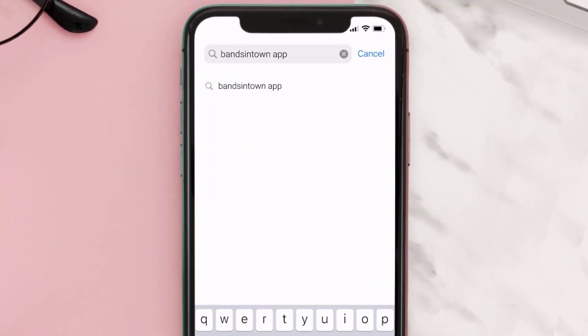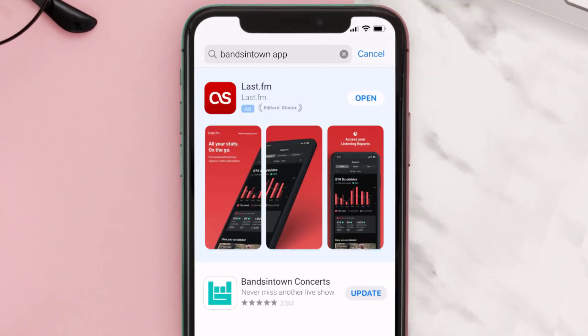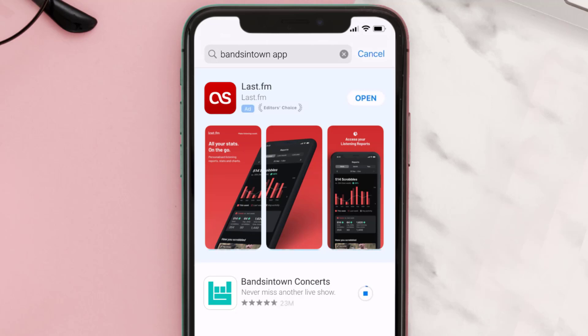Then search for the Bands in Town app, and if you see the update button right next to the app name, simply tap on it to make sure you're running the latest version of the app.